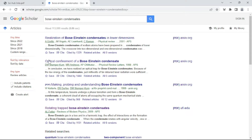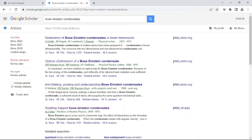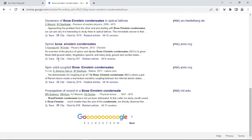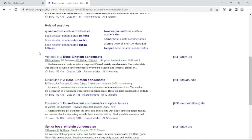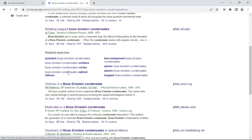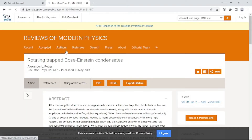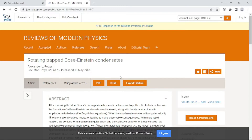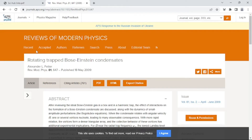After searching, this type of page appears. There are many options — many research papers the browser shows for you, from older papers to the latest papers. Let me try one. See — 'Rotating trapped Bose-Einstein condensates' — let me search for this. Suppose I want to download this paper. You can click here, and the web page opens like this. This paper is published in Reviews of Modern Physics, which is a famous journal for publishing research papers related to the field of physics.